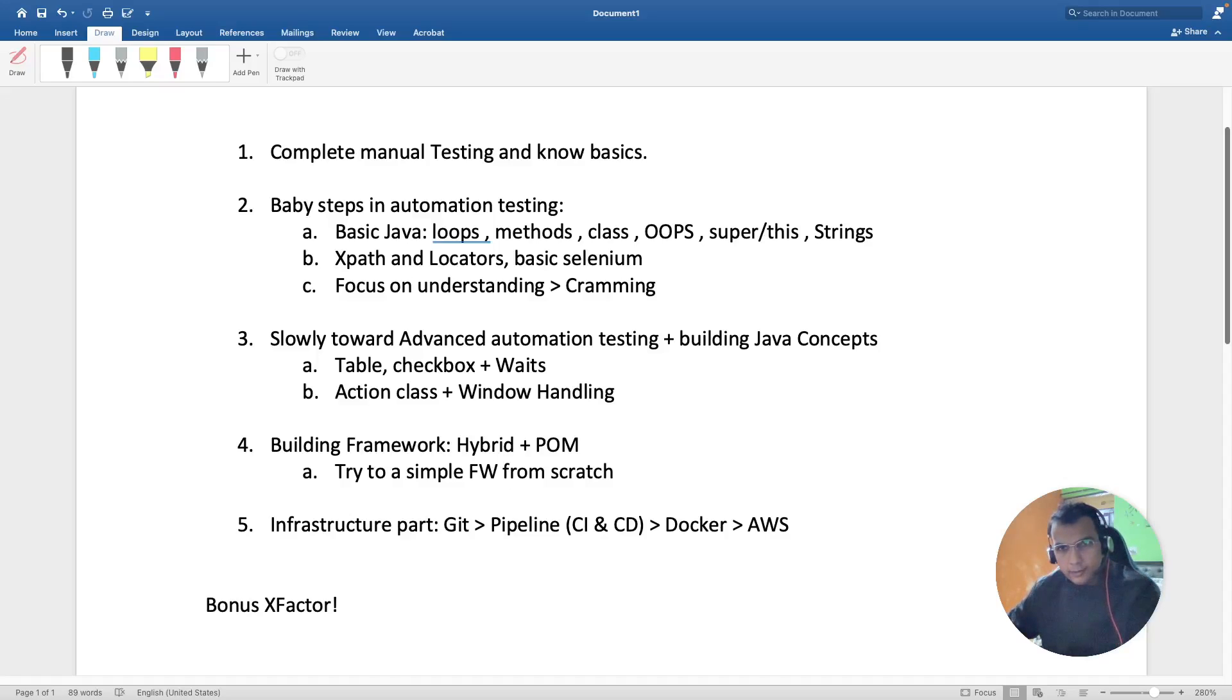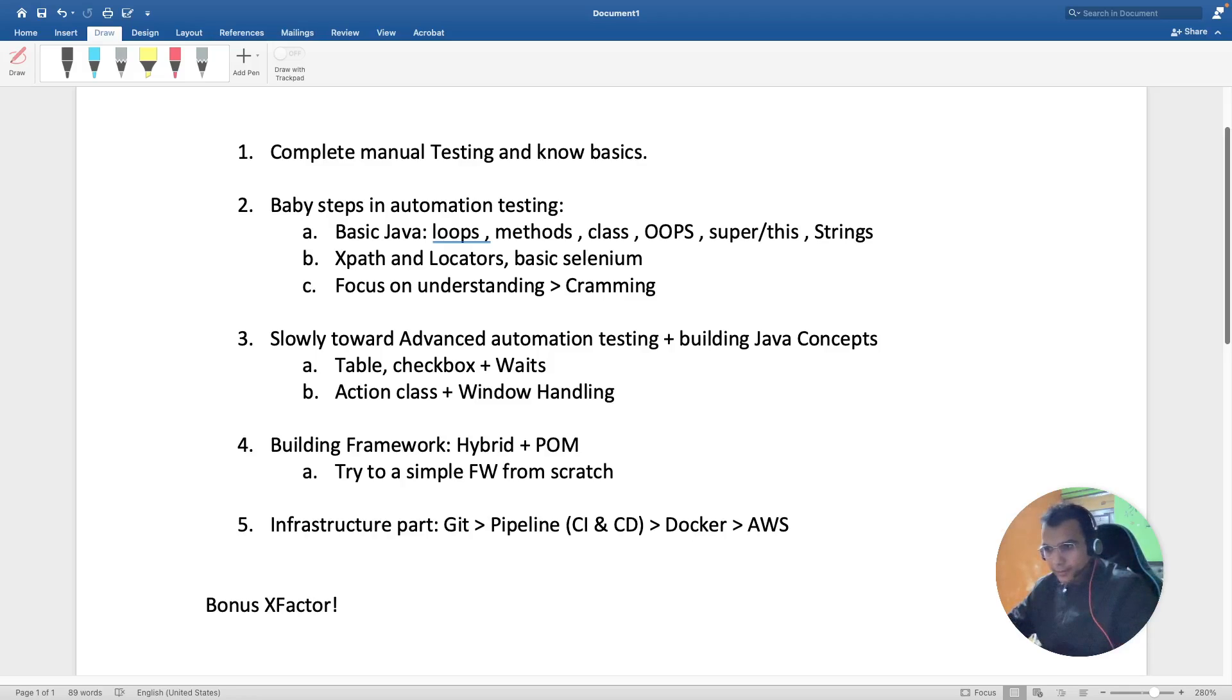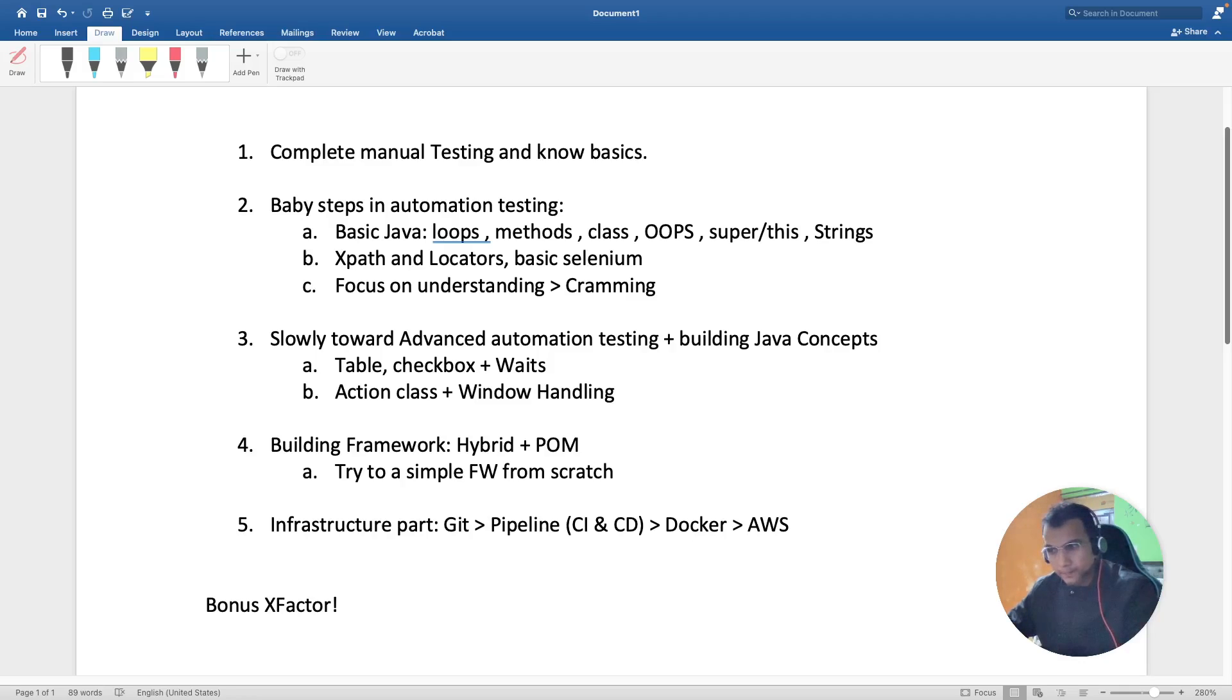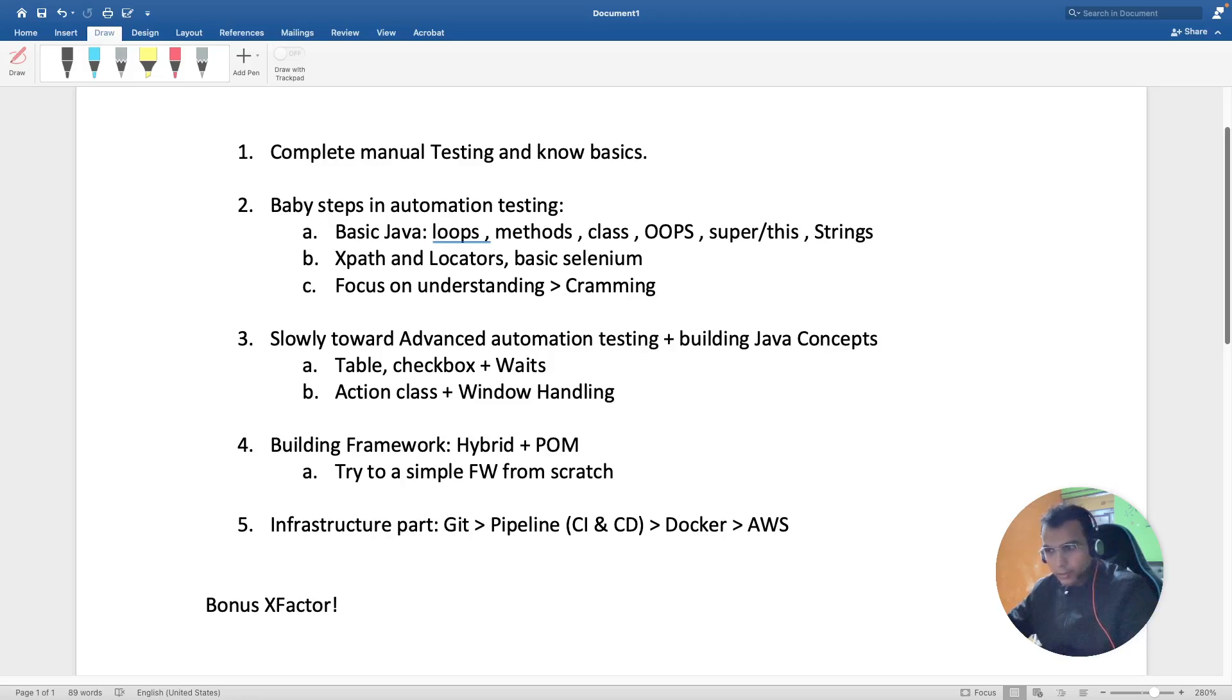Hi guys, welcome to my channel. This video is about how I transitioned my career from manual testing to automation testing, the challenges I faced, and my overall seven years of experience in testing.